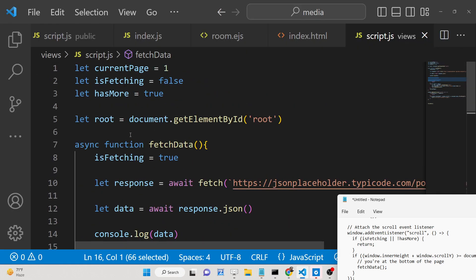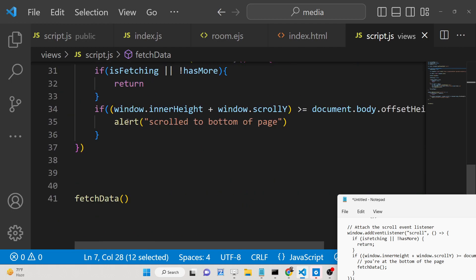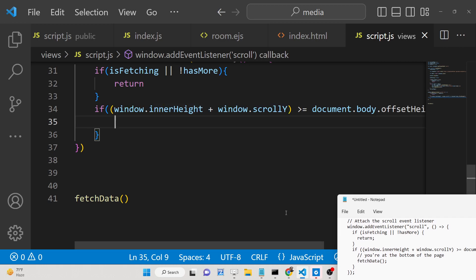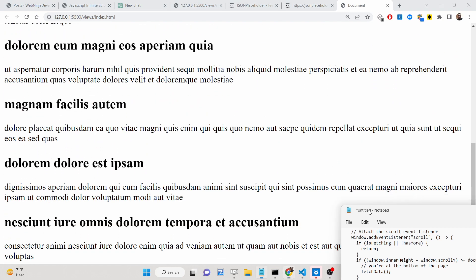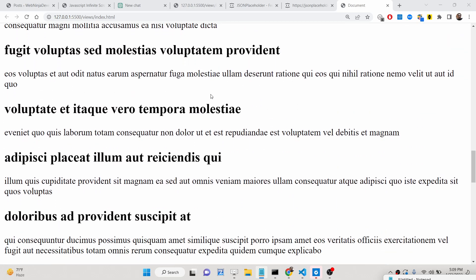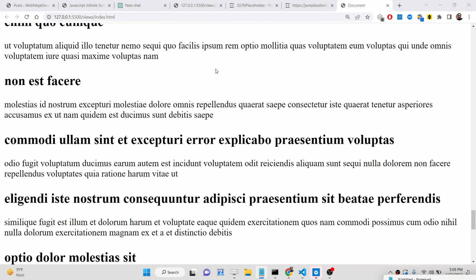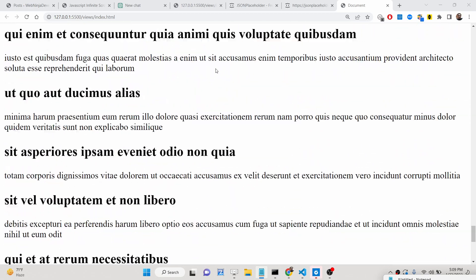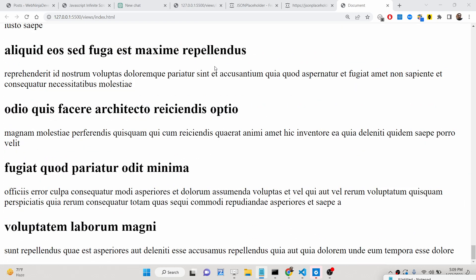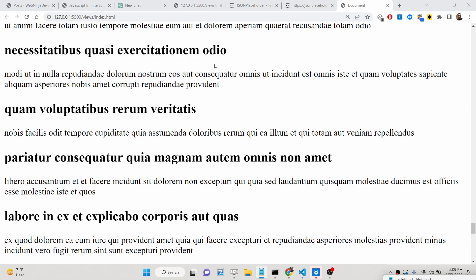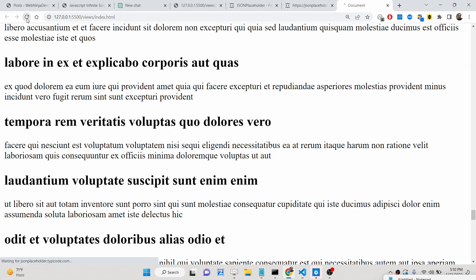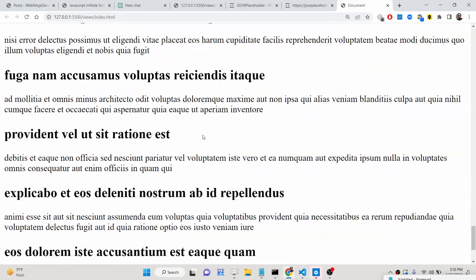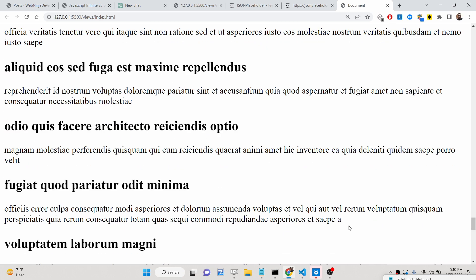Now instead of the alert statement we simply call the fetchData function. If you refresh the application and scroll down to the bottom, the next 10 records will load. You will see it creates an infinite scrolling effect — as you scroll down more data keeps loading, an effect you have seen on many websites. This effect can be made in pure JavaScript without any library. All the source code is given in the description. Thank you very much for watching.